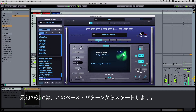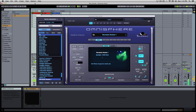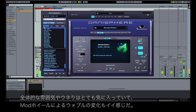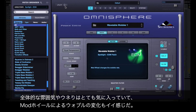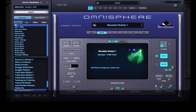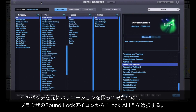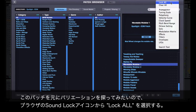I'm going to use this bass part as a starting point for the first example. I like the overall vibe and movement of this sound and how the mod wheel is controlling the wobble speed here. Now let's explore some different variations on this sound by clicking on the SoundLock icon and choosing Lock All.